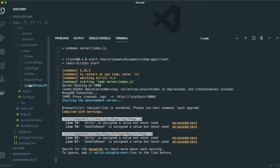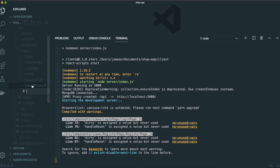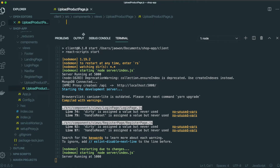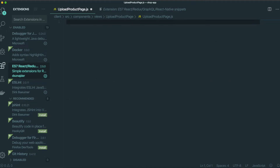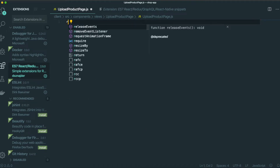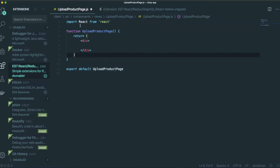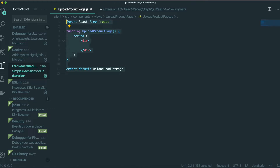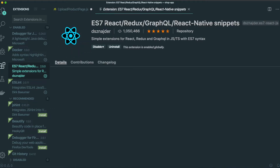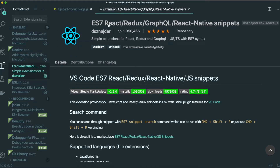Inside this folder we just made, we will also make a file named upload product page dot js. We are going to make a functional component here. To do that, we can type fce — it will create the functional component automatically. To use this, you need to download the ES7 React Redux GraphQL extension. If you download it, you can do it just like this, easily.